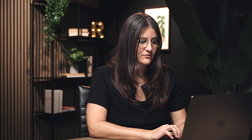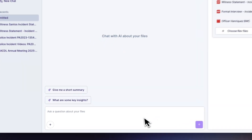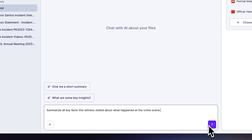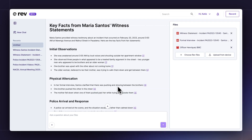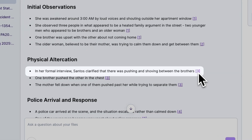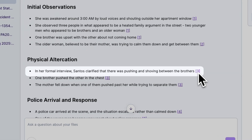So let me ask Rev a question. I'll say: summarize all key facts this witness stated about what happened at the crime scene. In just a second, Rev is going to show me the answer. Rev is showing me that in the initial statement, the witness said she didn't observe any physical contact, but here I can see that she clarifies in her formal interview that there was pushing and shoving between the brothers.